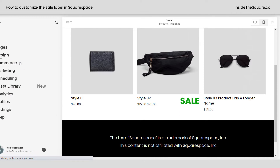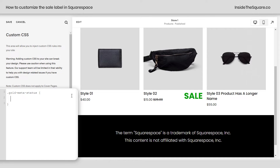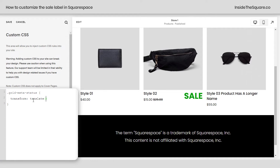We're going to use some CSS to move this word "sale" above the image. I'm going to navigate to Design and then select Custom CSS. Now this code is beneath the video, but you're going to want to change two values, and I'll show you which two they are. The selector — the code name for this word "sale" — is grid-metastatus. Then I'll open up a curly bracket and I'm going to say transform, translate, and open up a parentheses. We're going to move it horizontally and then we're going to move it vertically.